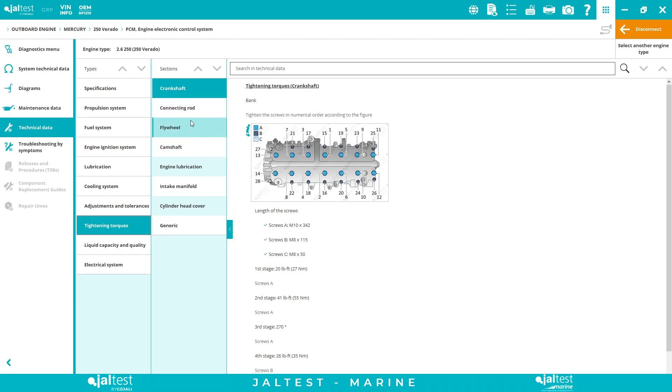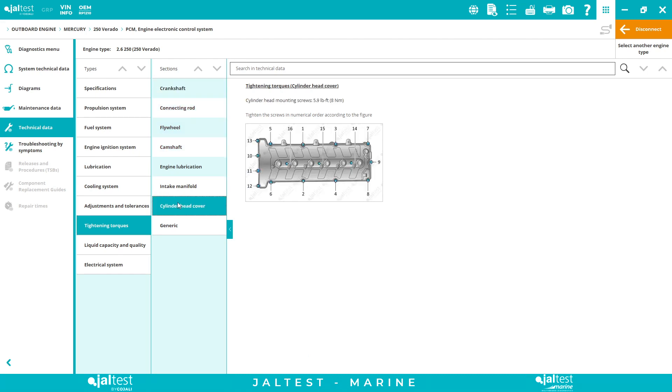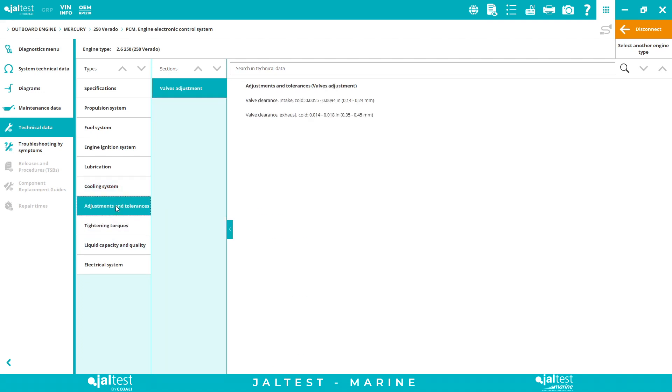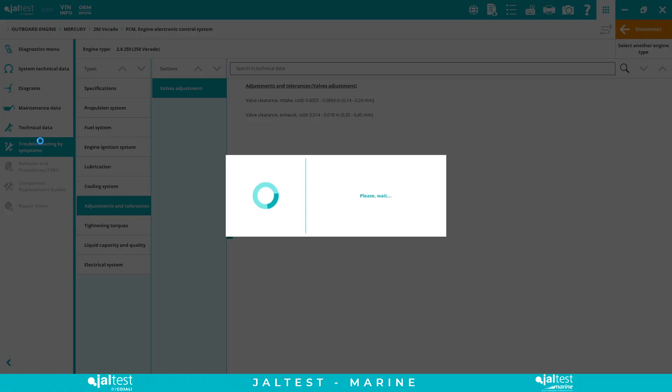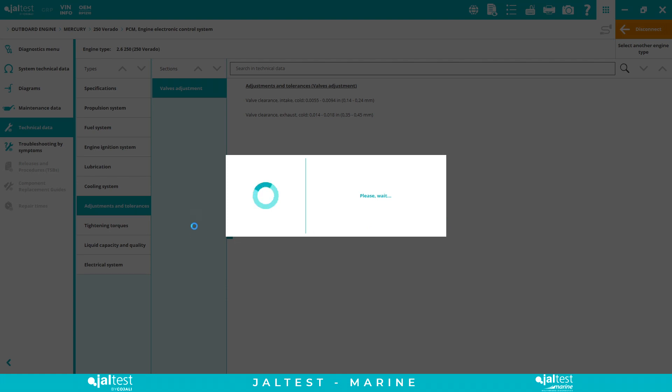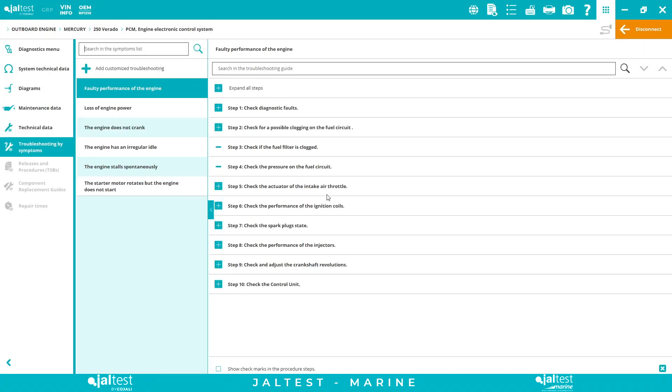You can have, for example, propulsion system, fuel system, lubrication information, etc. I would highlight the tightening torque. For example, we tell you here all the information on the order, and if we need to apply force or angle and in what stage. Also the adjustments and tolerances. These are fantastic information. Troubleshooting by symptoms. So we have two types of troubleshootings: one is by symptoms, the ones by fault codes. So it's a step-by-step procedure to solve our potential problems. A good thing of Jaltest is that we can even customize our information. You can click the blue plus sign and add your own personalized troubleshooting guides.